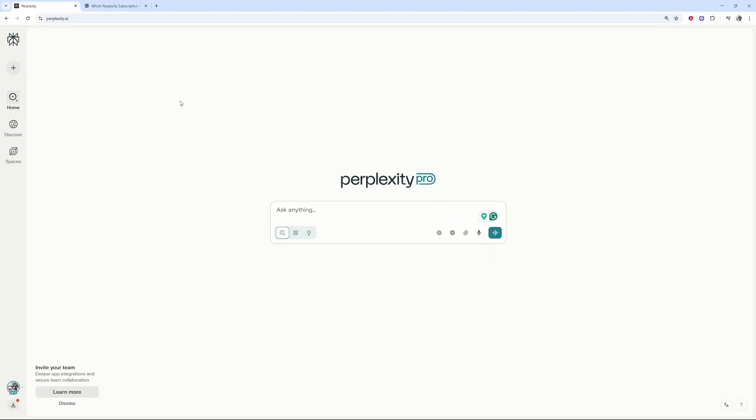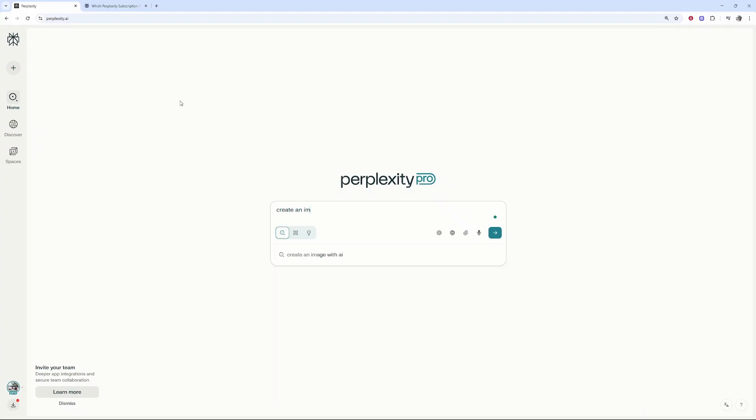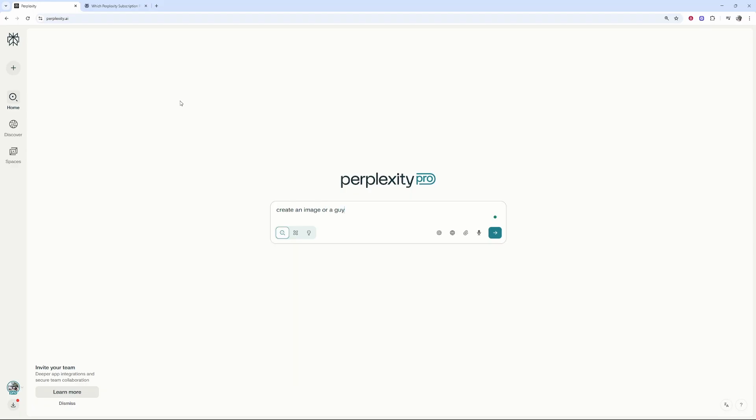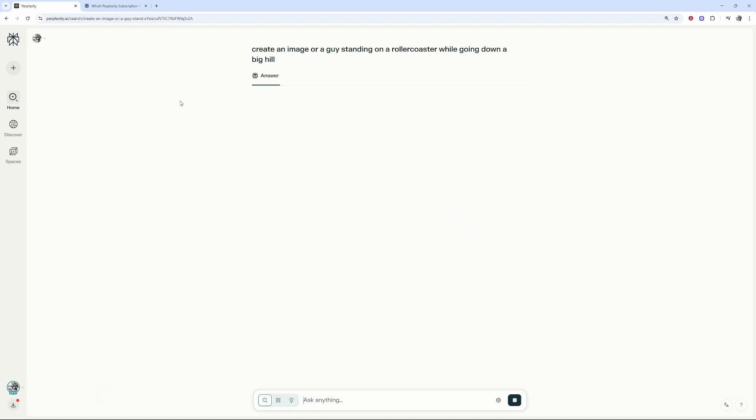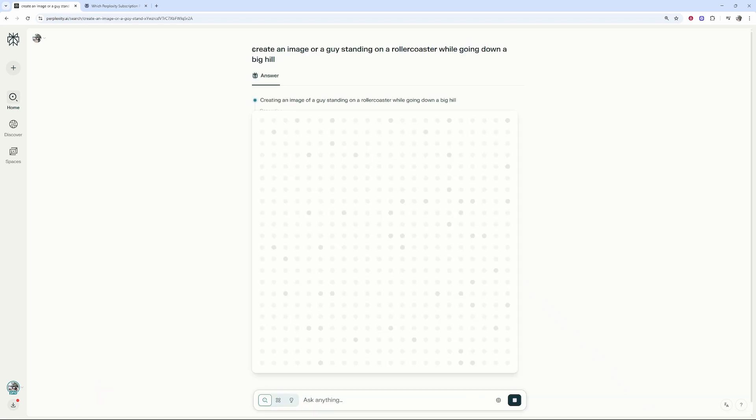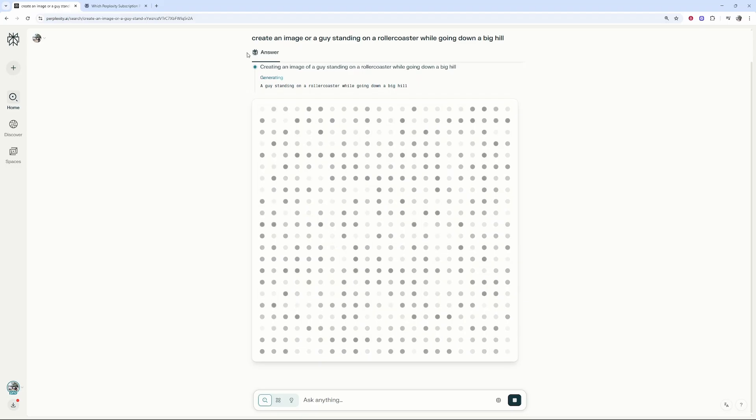So I'm just going to put here: create an image of a guy standing on a roller coaster while going down a big hill. Let's see if this can figure this out and we'll put it to the test here.